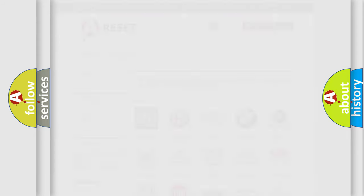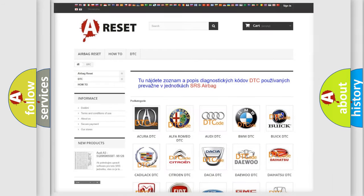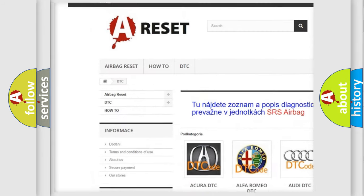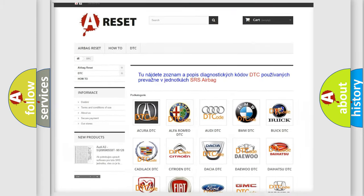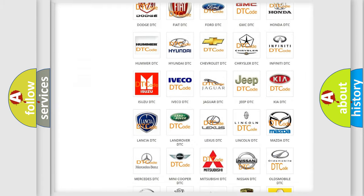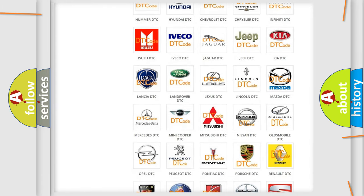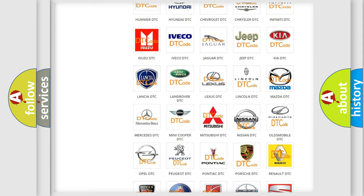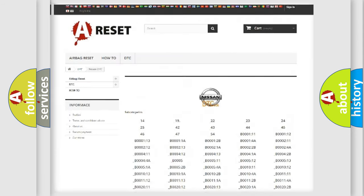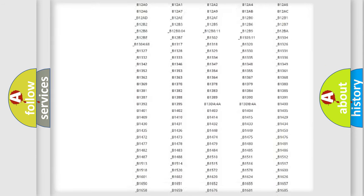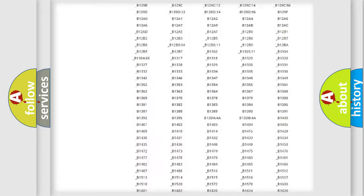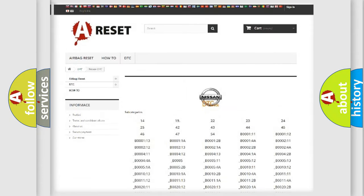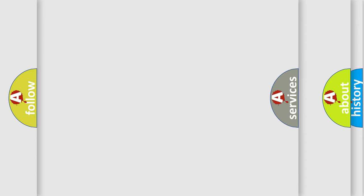Our website airbagreset.sk produces useful videos for you. You do not have to go through the OBD2 protocol anymore to know how to troubleshoot any car breakdown. You will find all the diagnostic codes that can be diagnosed in a Nissan vehicle, as well as many other useful things.